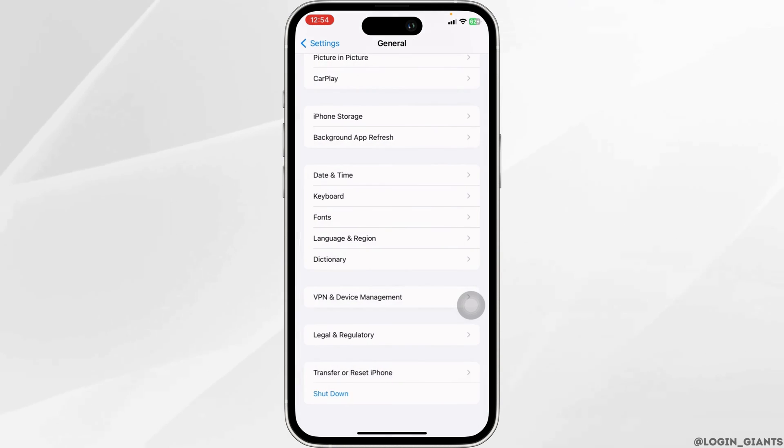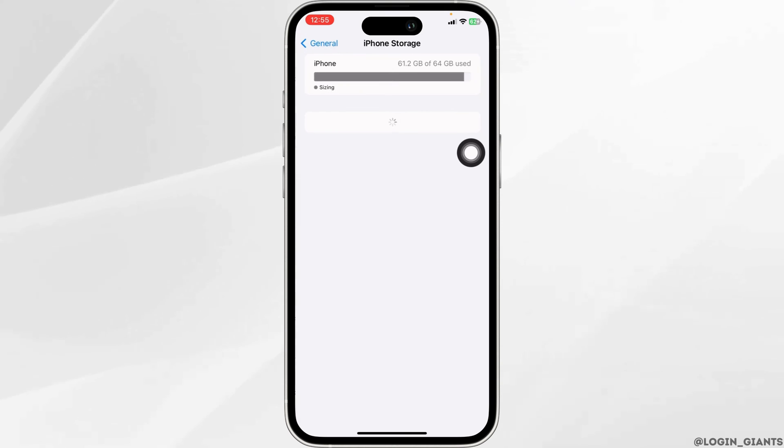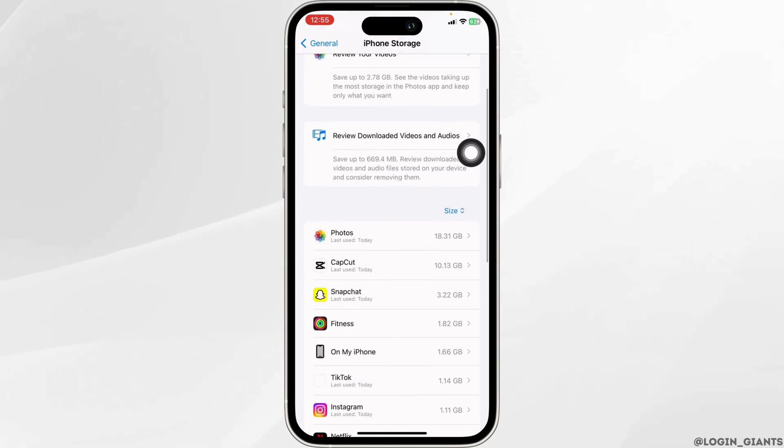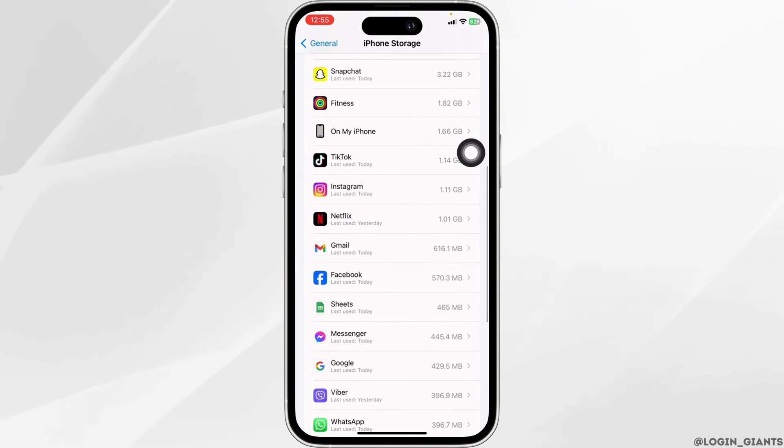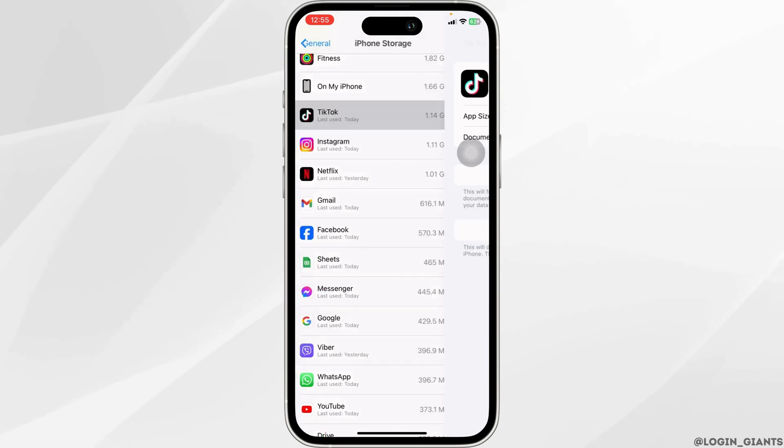Likewise, heading towards next solution, hit back. Open this option iPhone Storage. Now from here, you have to find the app TikTok. Once you find it, open it.